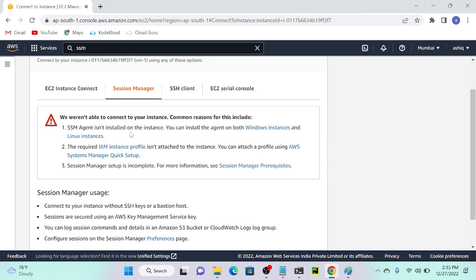If you haven't installed the SSM agent, it will not work. By default, Amazon Linux has the SSM agent installed, so we don't need to worry about that. The second problem is the role. If you want to access Session Manager, we have to apply one particular role to the virtual machine. The role name is AmazonSSMManagedInstanceCore.